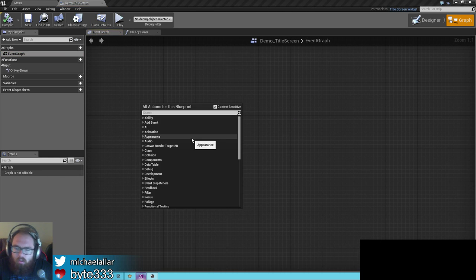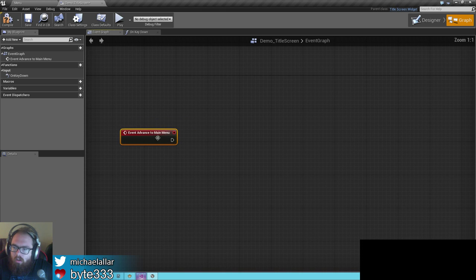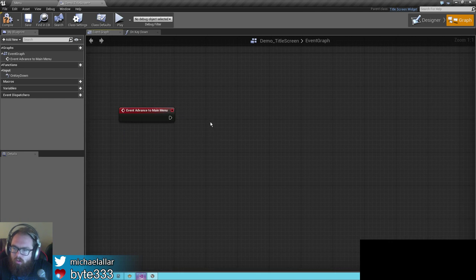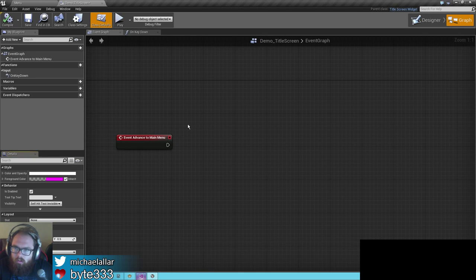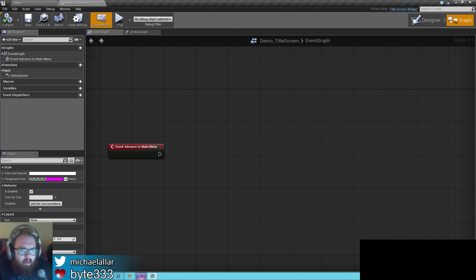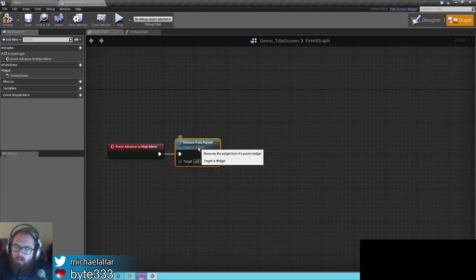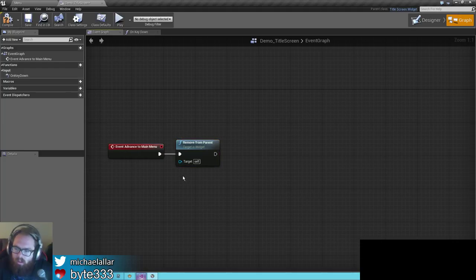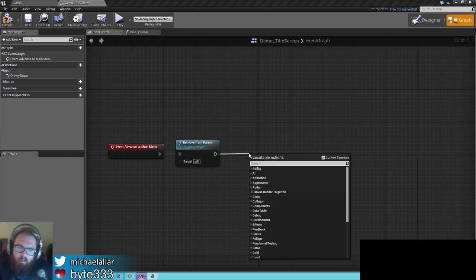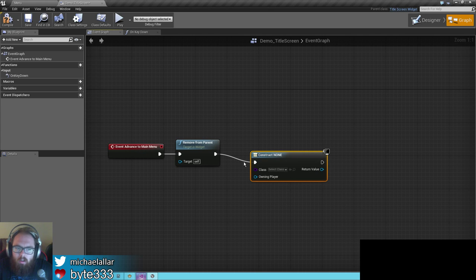In your event graph you have to add an event called advance to main menu. There's a lot of behind-the-scenes stuff that will handle some platform login stuff for you. With the advance to main menu it's pretty simple — we want to remove ourselves from the viewport. The reason this isn't hard-coded is sometimes you might prefer to have the title screen as a separate panel and switch to another widget, or you want to play an animation. A lot of reasons why it's done this way and not hard-coded.